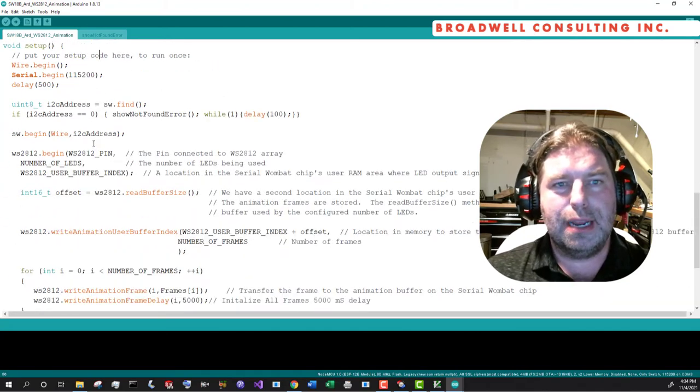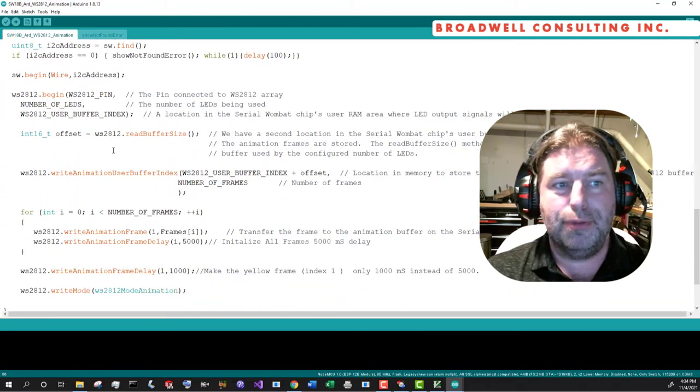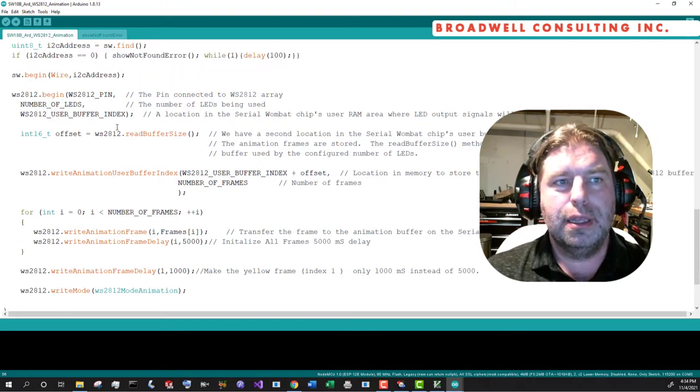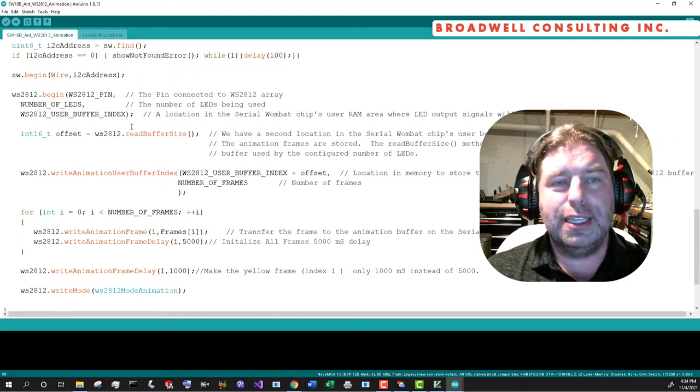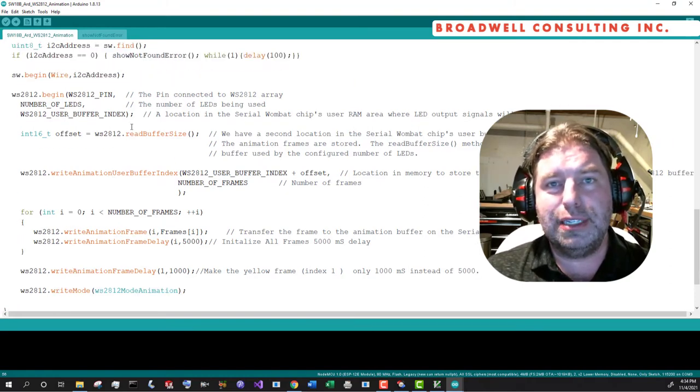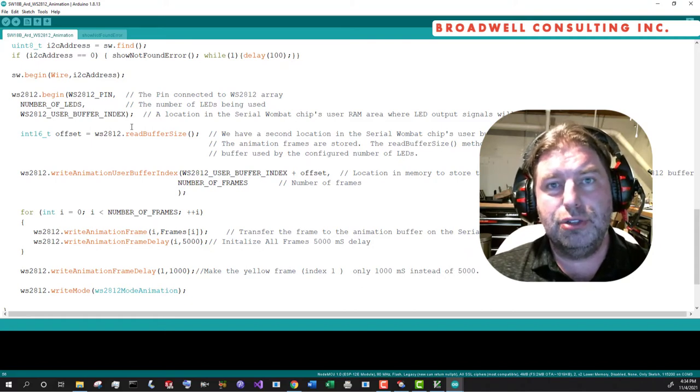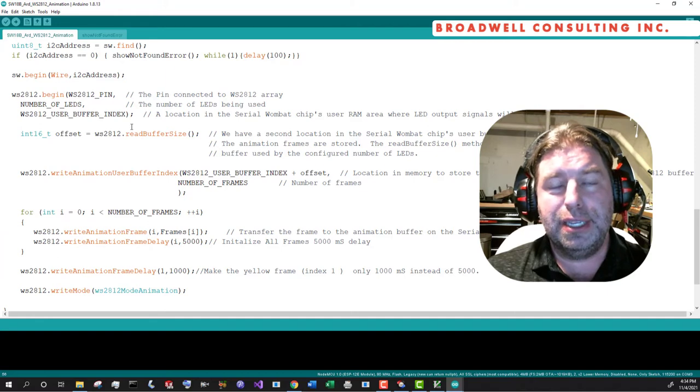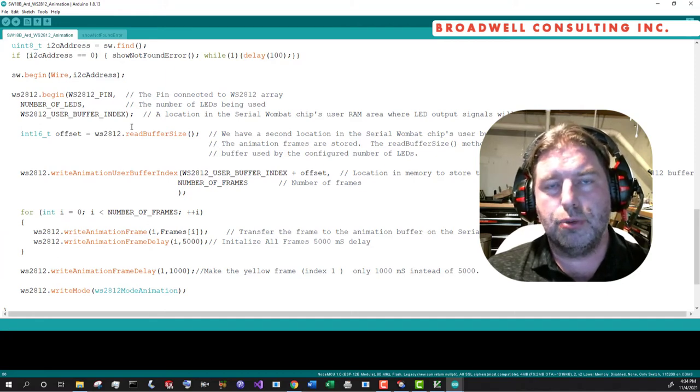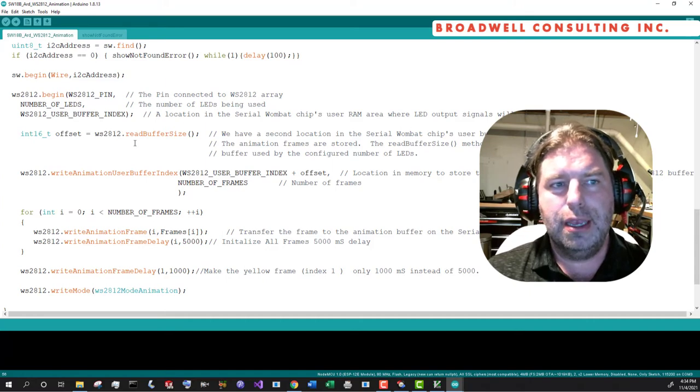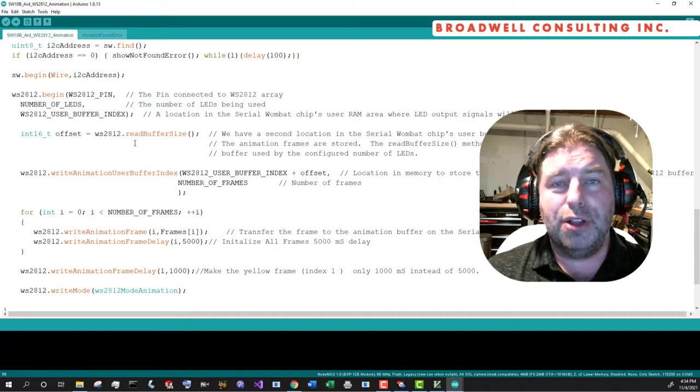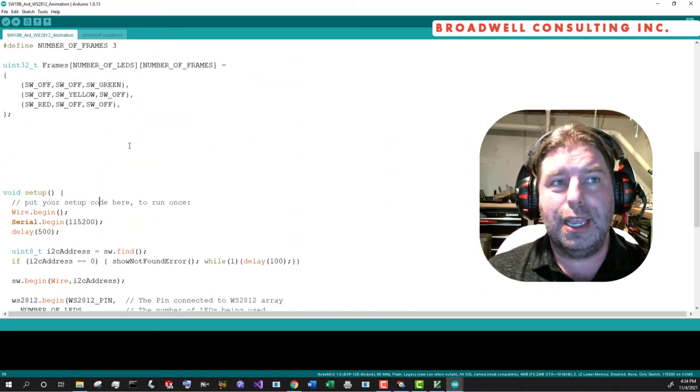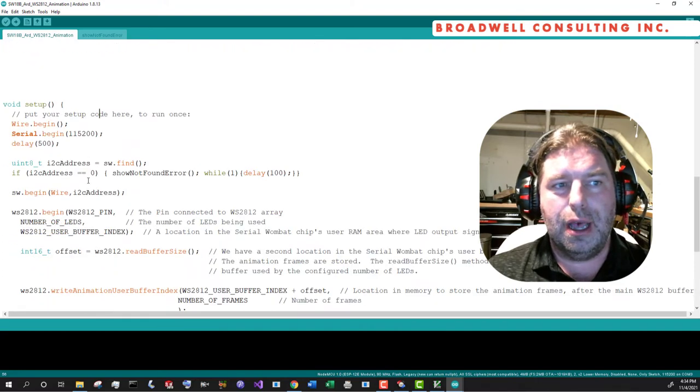So our setup looks pretty much the same as it did before. One thing that you will note is now we're using two separate areas into the user buffer. The first one is the area that the pin mode itself needs in order to construct the raw data to send out to the LED array.